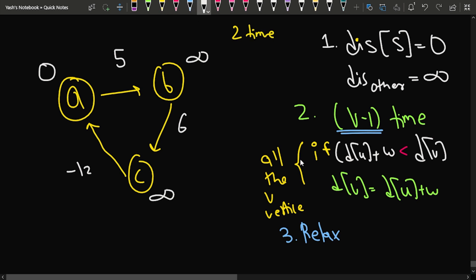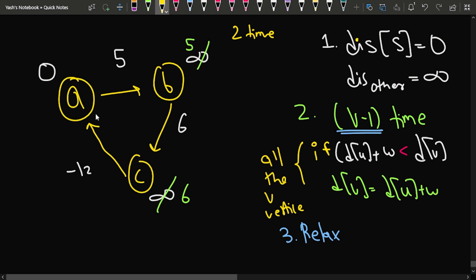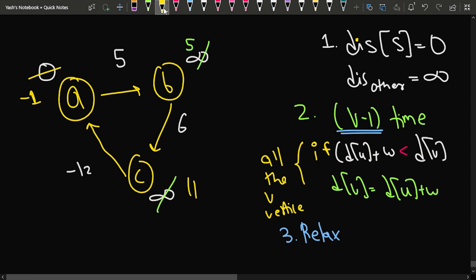Performing the relaxation for the first time with 3 vertices: B gets updated to 5, then C gets updated to 11 (5+6), then A gets updated to minus 1 (11 minus 12). On the second iteration: A is minus 1, so B becomes 4 (minus 1 + 5), C becomes 10 (4+6), and A becomes minus 2 (10 minus 12). The values keep decreasing, indicating a negative weight cycle.